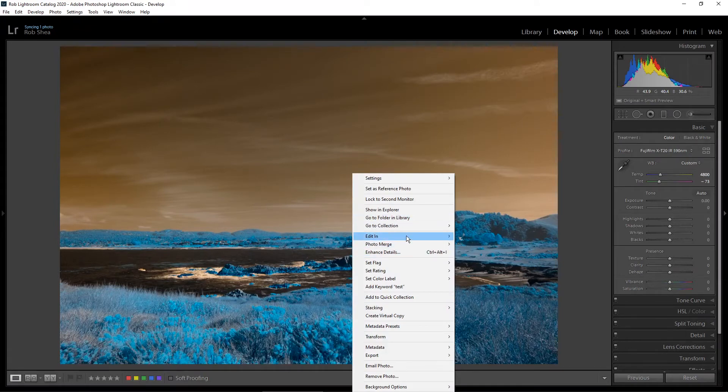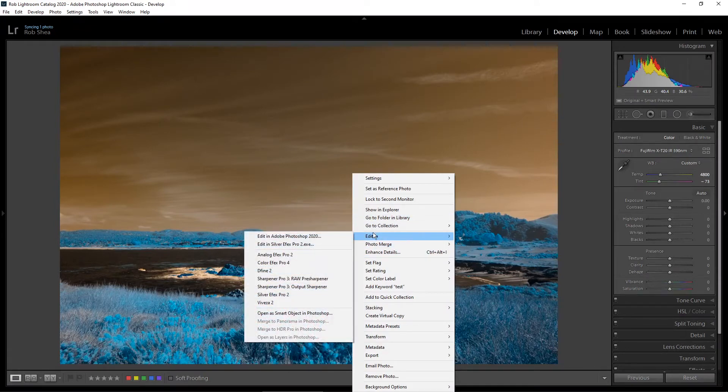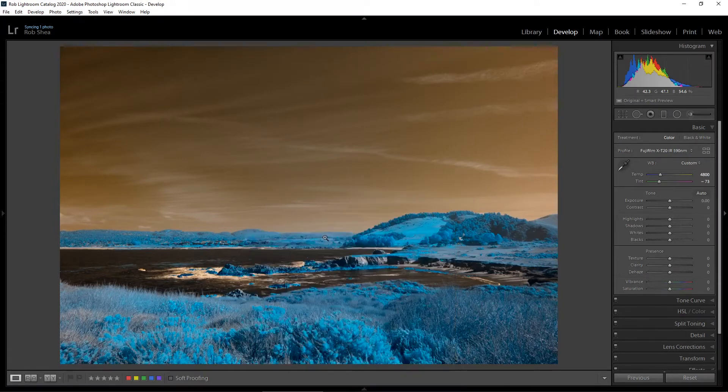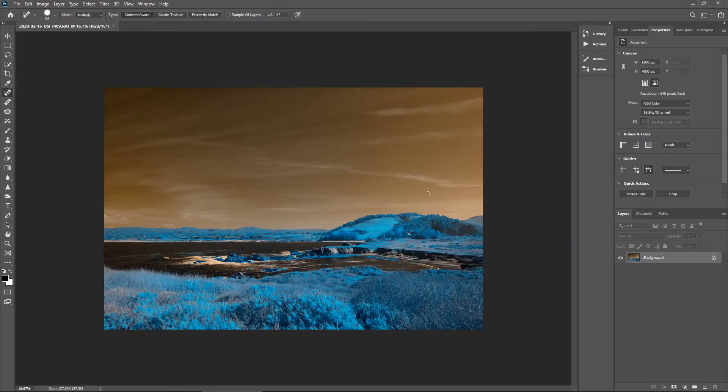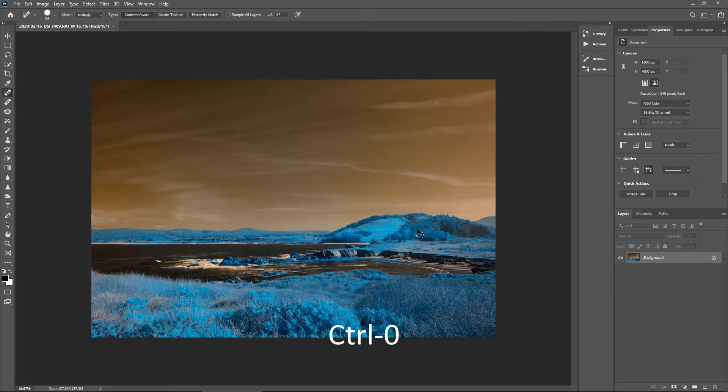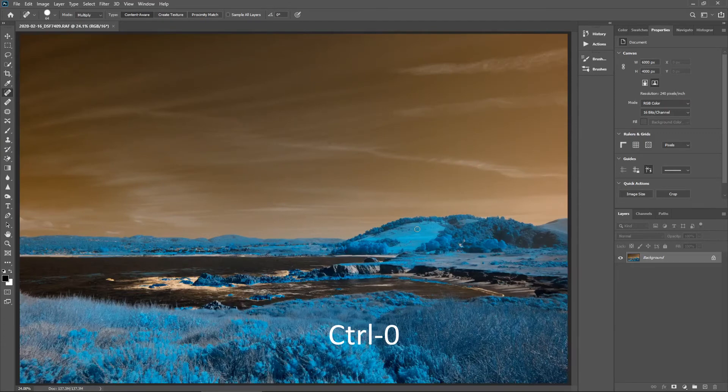Let's right-click on the image and select Edit in Photoshop. Now that I have the image open in Photoshop, first thing I'm going to do is hit Control-0 to bring it up to full size to fill that viewport.